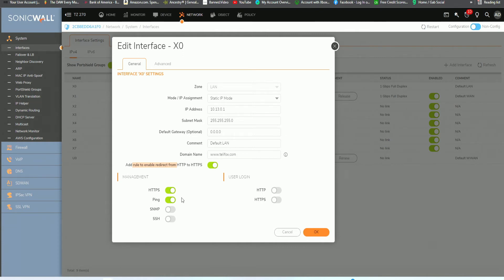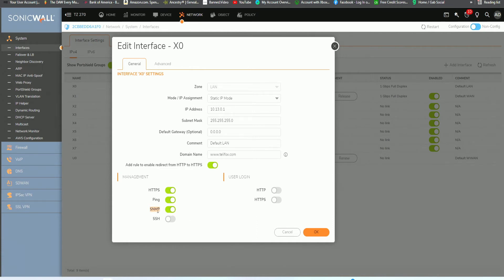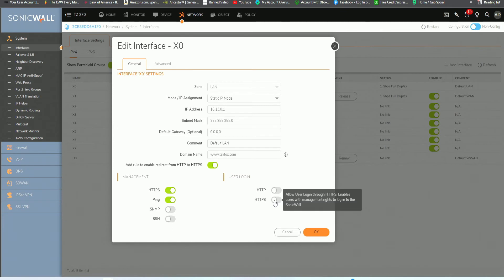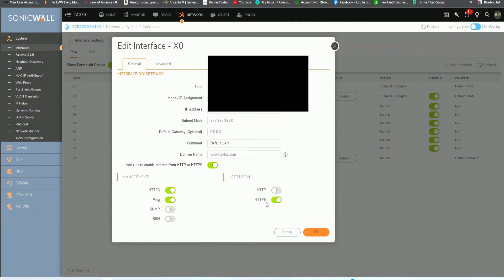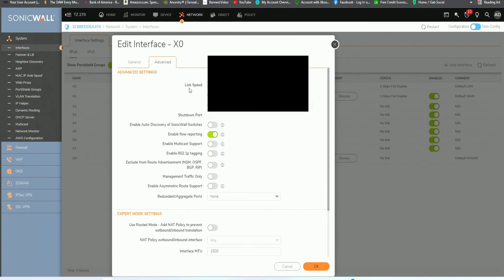Leave that. Add rule to enable redirect HTTP to HTTPS. We want that enabled. We don't want SSH. We don't want to be able to have people shelling into the program to be able to manage this network and this interface. We don't want simple network manager enabled for now. If we did, it basically enables remote management, but we won't allow this. Then from here, user login, we want to enable HTTPS. It allows users logins through HTTPS. Enables users with management rights to log in with SonicWall. Let's click on advanced to see if there's anything else we can configure.